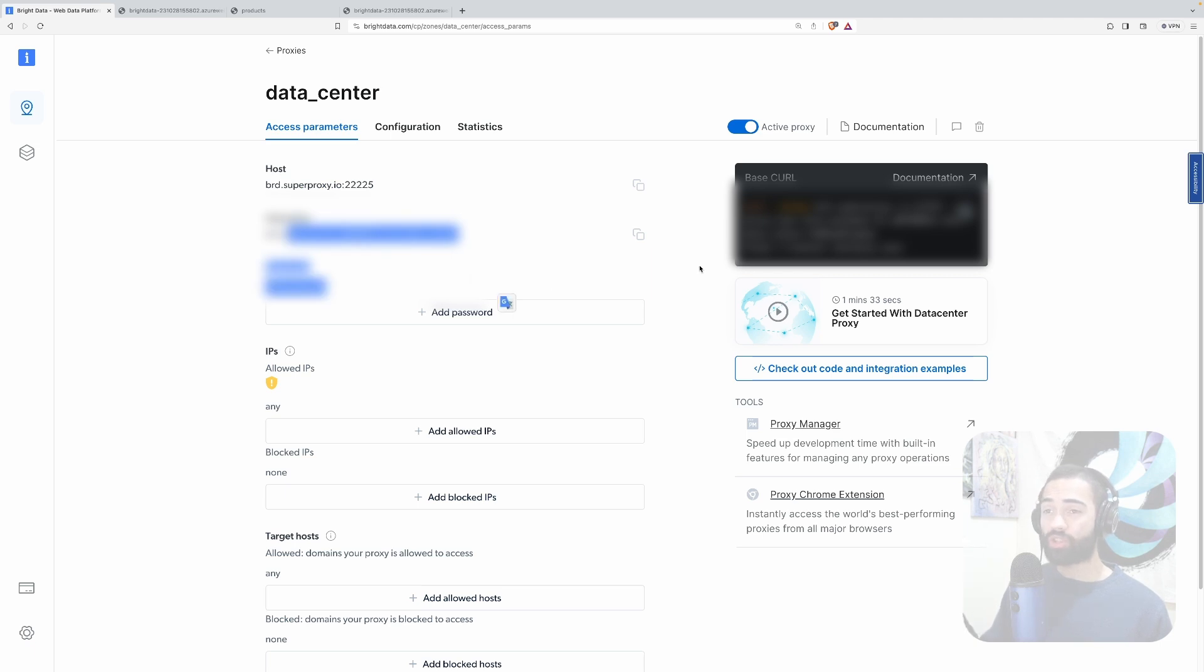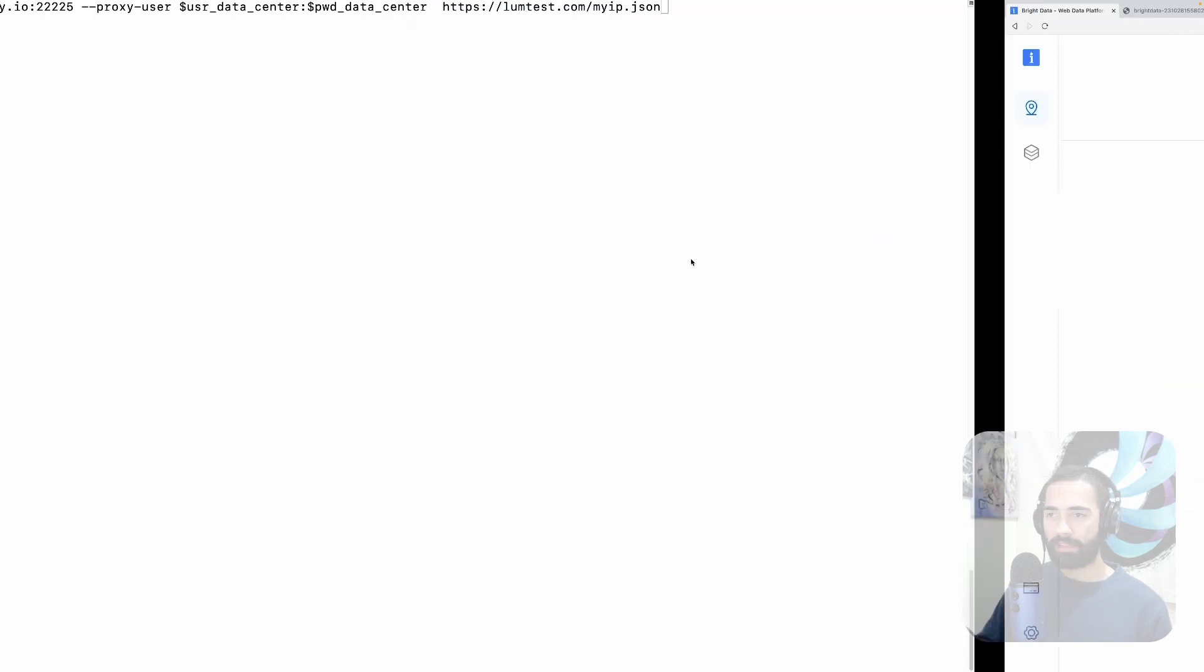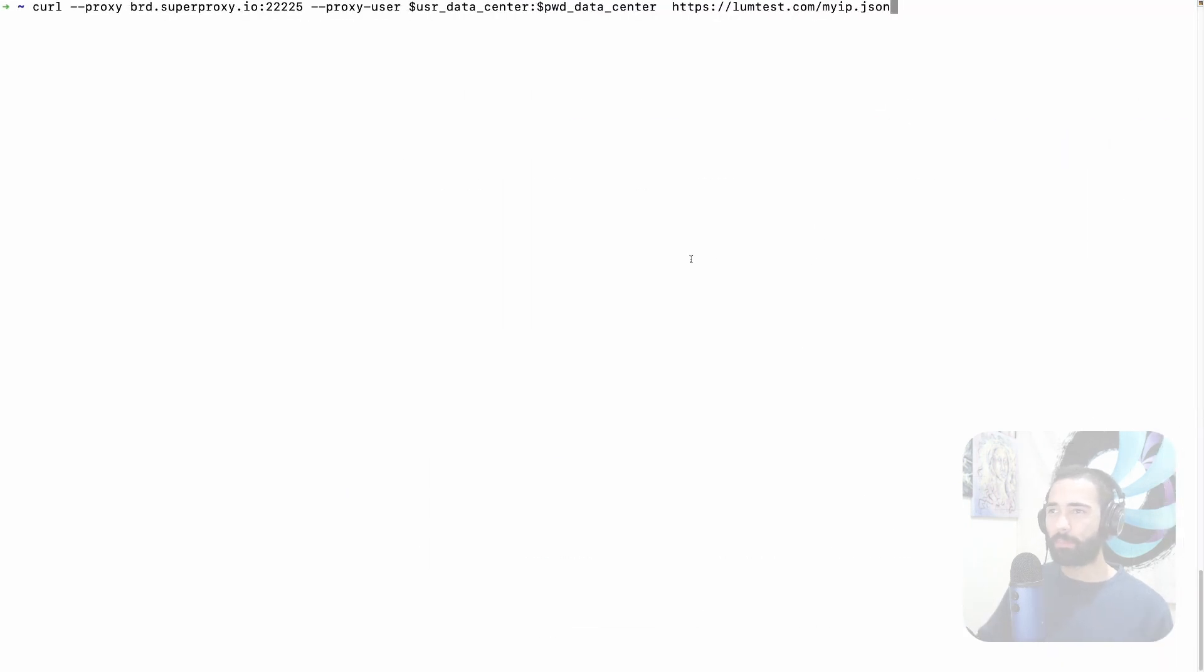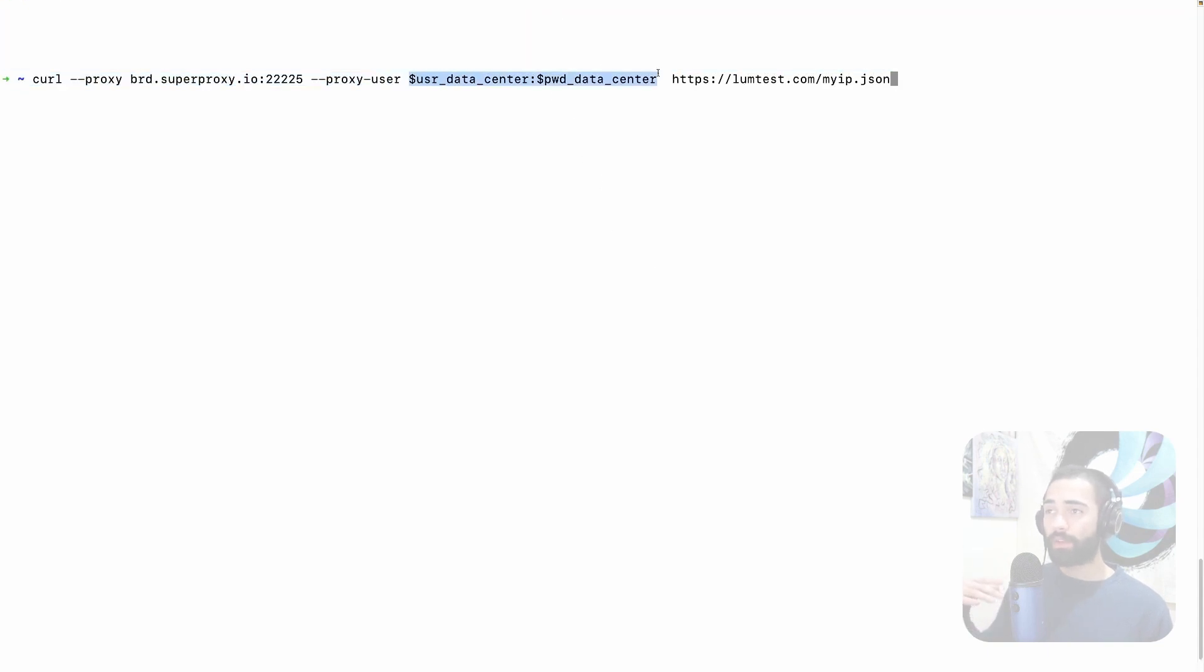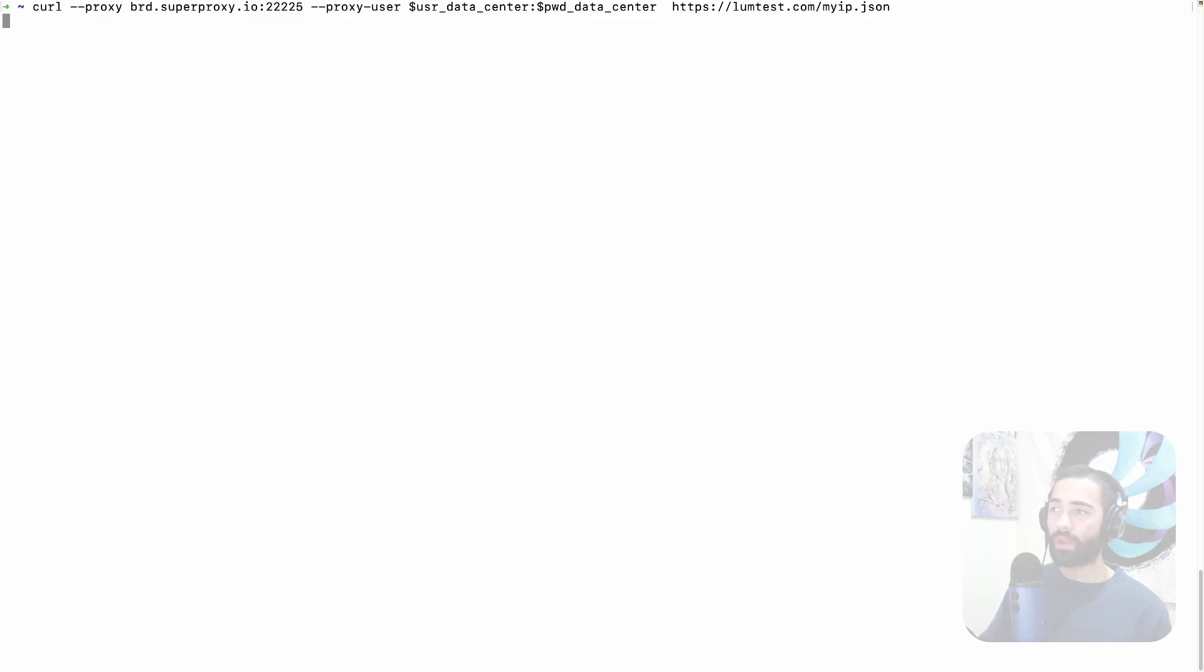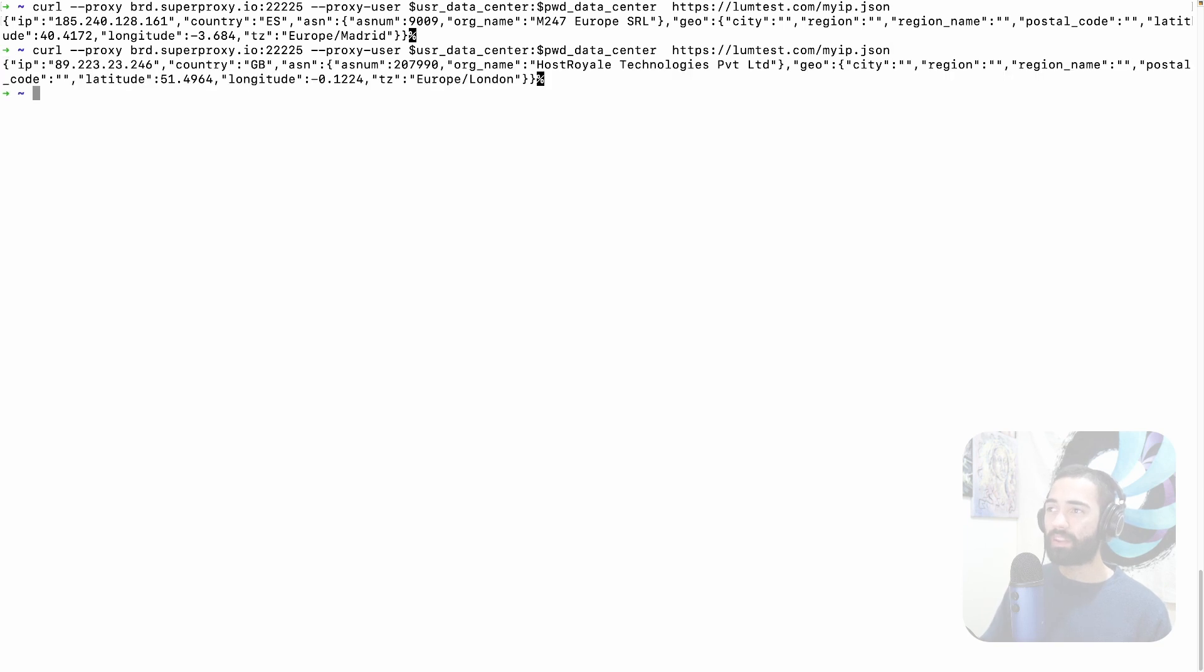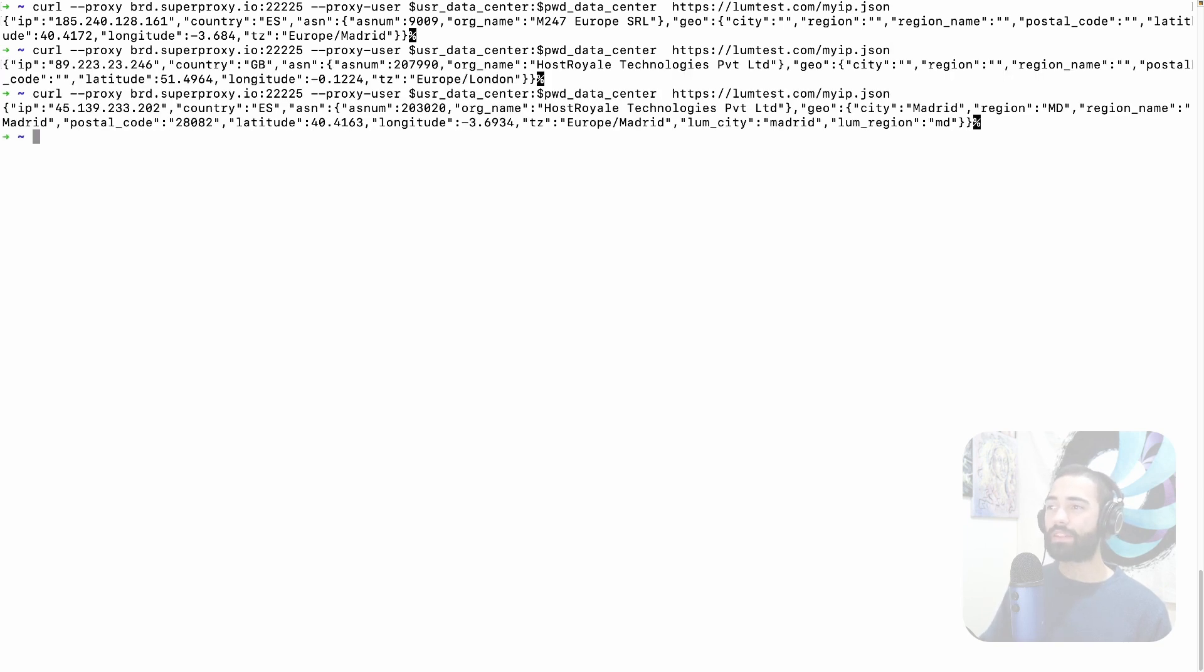On the left hand side you have the information of the host where you should be making this request and then the basic authentication for that request. On the right hand side you have a curl request that you can copy. Now everything is going to be blurred so in order to make this experience a little bit better I have gone ahead copied the username and password into my environment variables of the terminal and I'm just templating them in like this. So using curl through the proxy I'm making a request to loom test to just check my IP address and if I execute this request it's going to go from Spain. If I do it again from Great Britain.